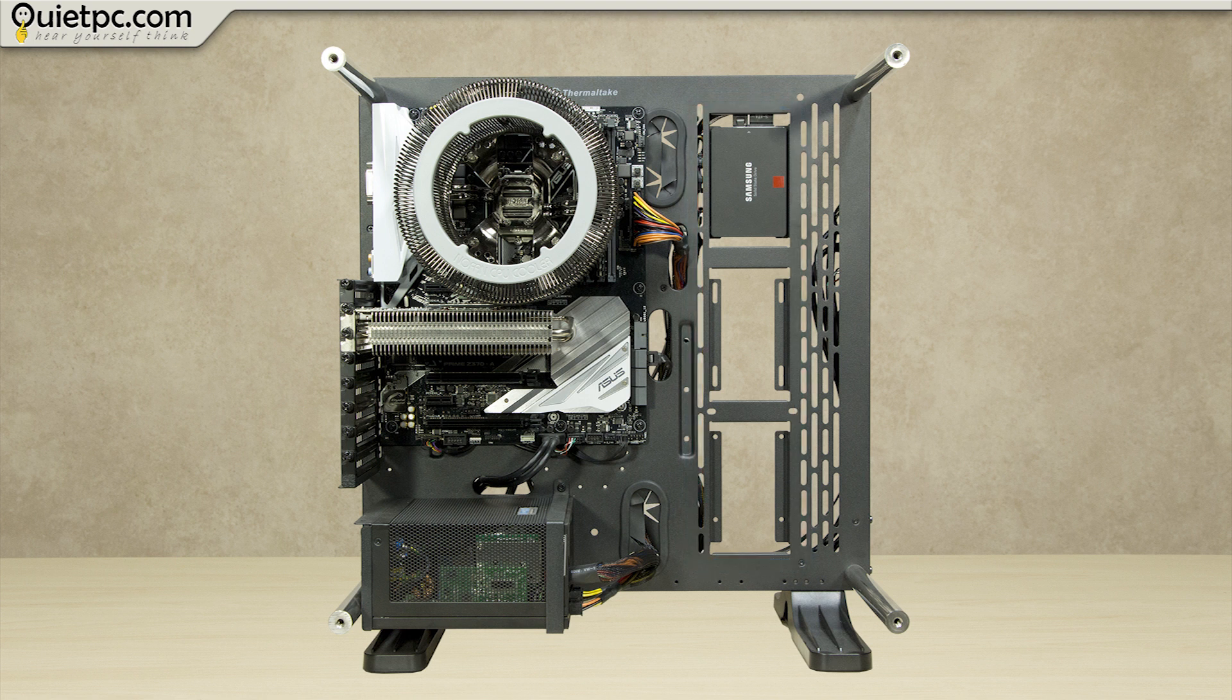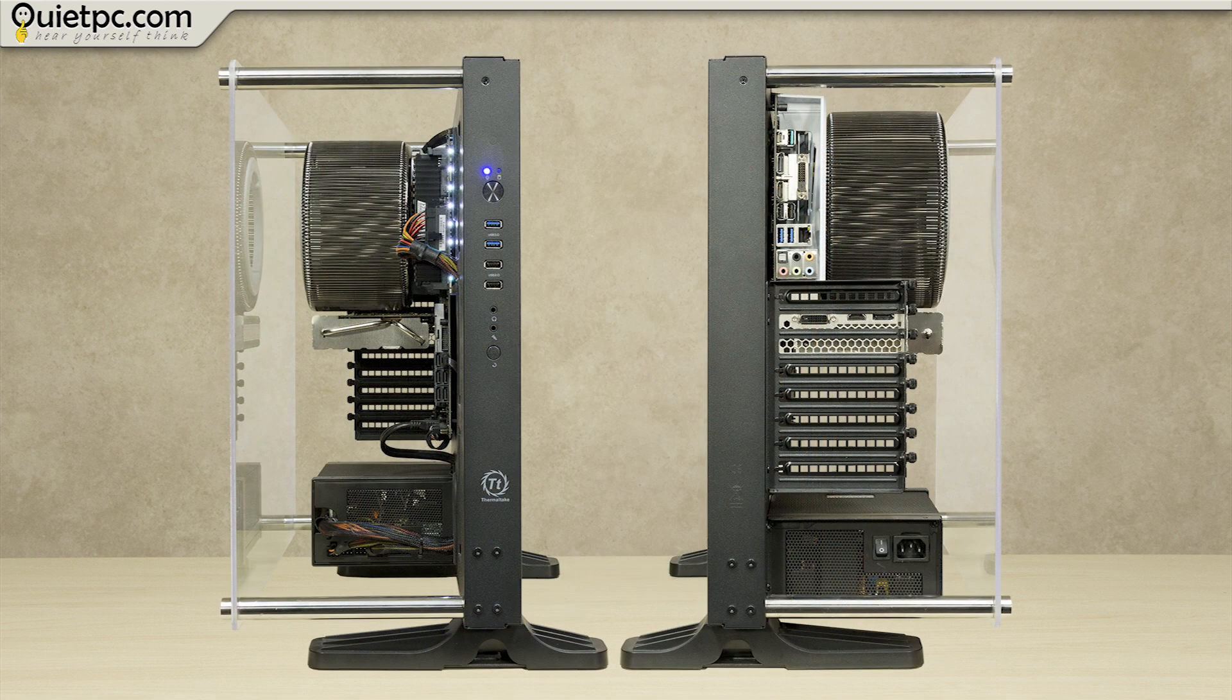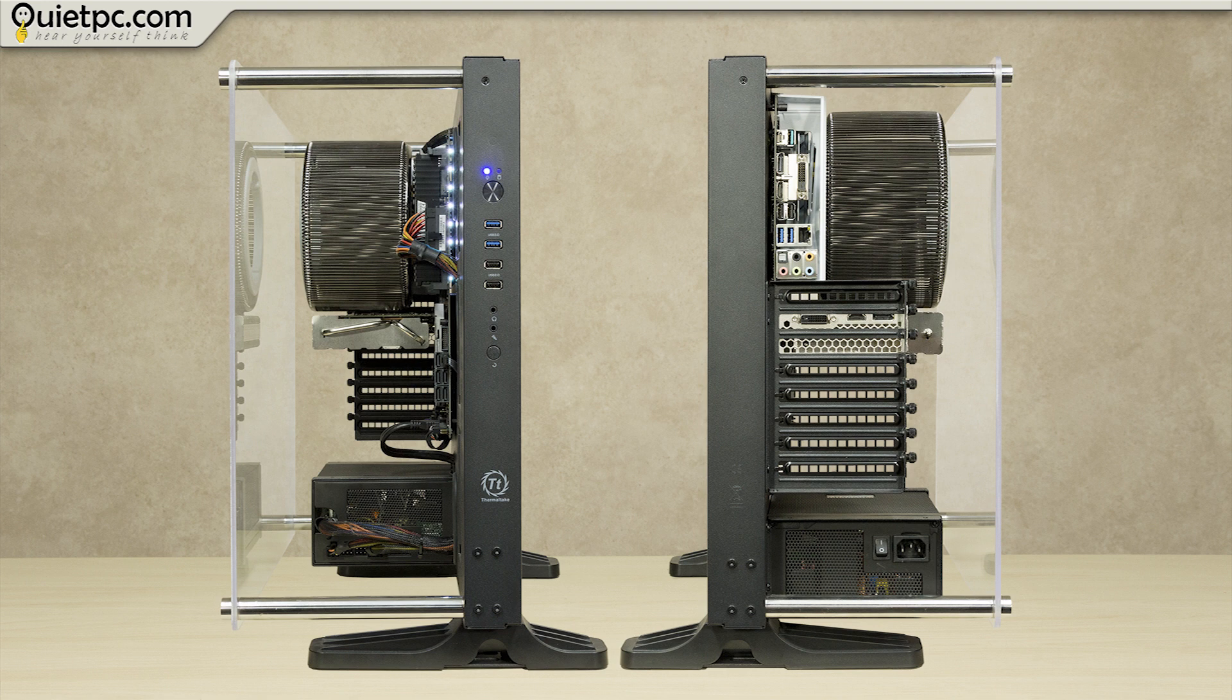As you can see we have one 2.5 inch SSD fitted although we are actually running this system from an M.2 drive mounted on the motherboard. The case offers various 2.5 inch and 3.5 inch drive mounting combinations and that allows for a maximum of five drives in total.